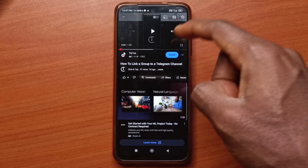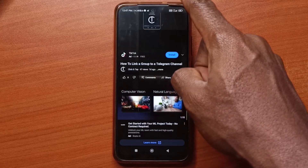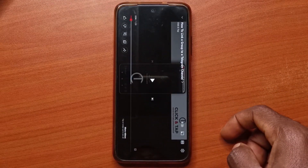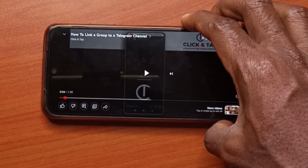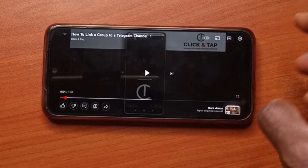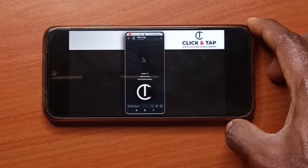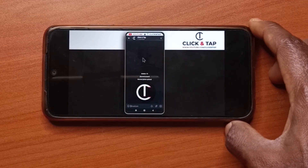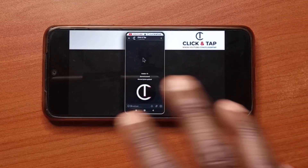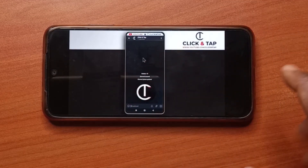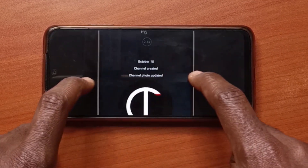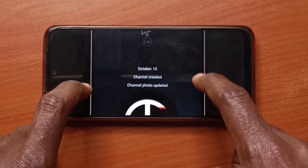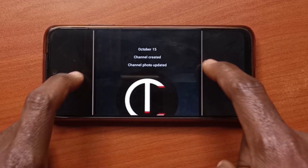I'm going to swipe up. And now, as you can see, this is full screen. If you wish to zoom into a specific part, all you have to do is just pinch, and you can zoom in.